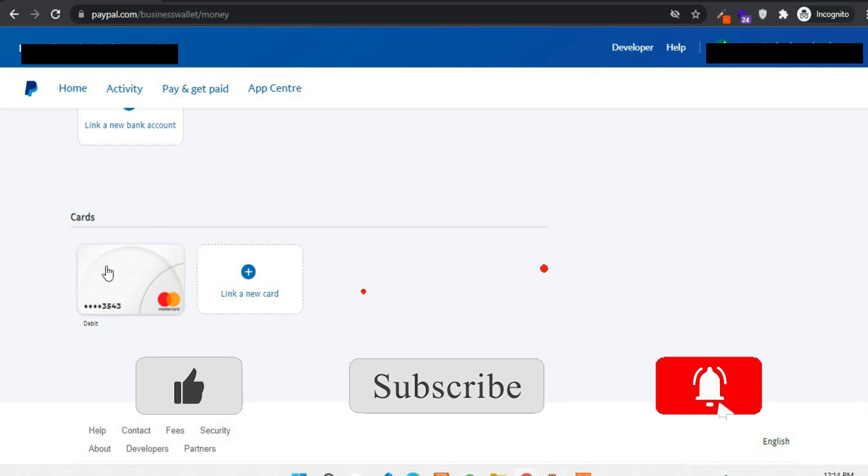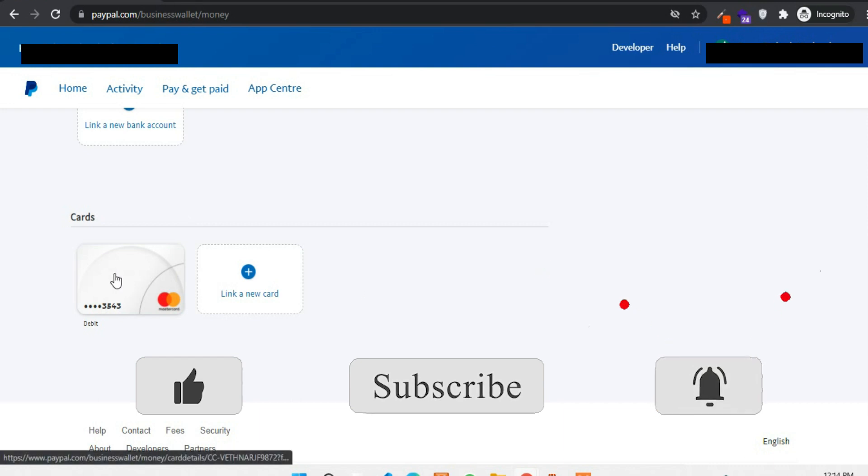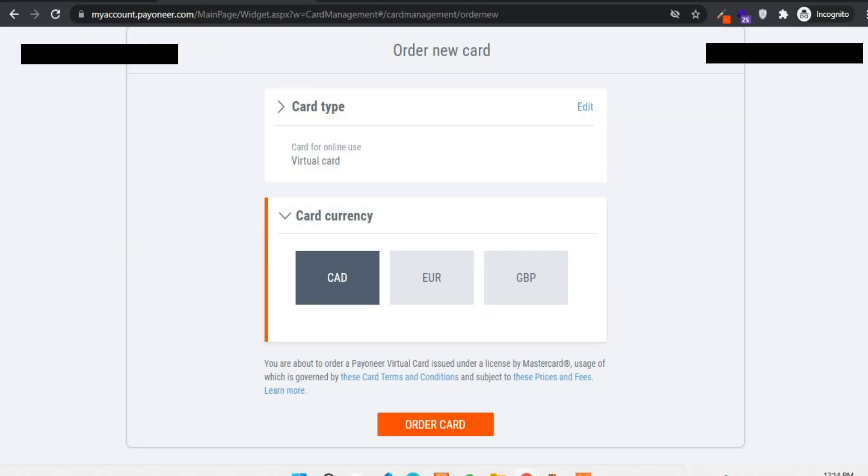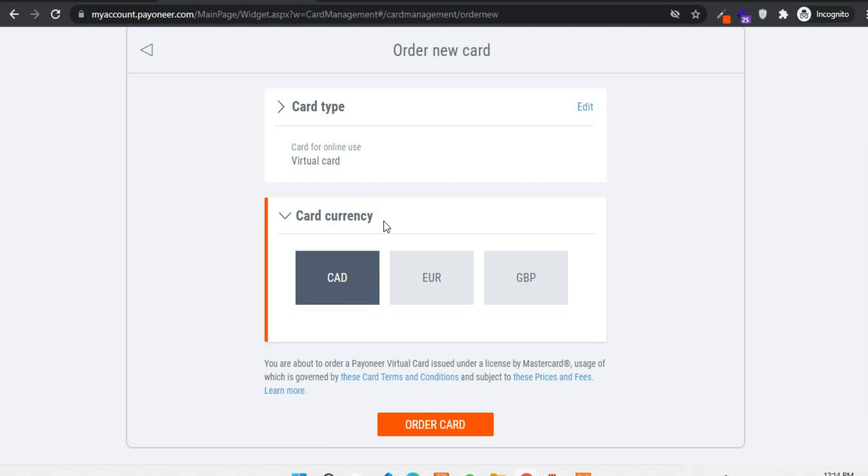Since I already have a card here, an active card, I don't want to create another card yet. Well in upcoming videos I'll show you that also. For now my purpose was just to show you how to order a virtual card into a Payoneer account.